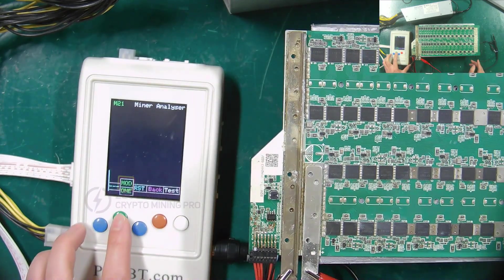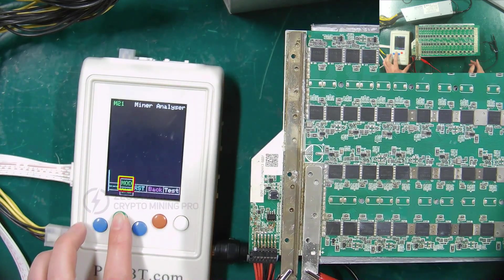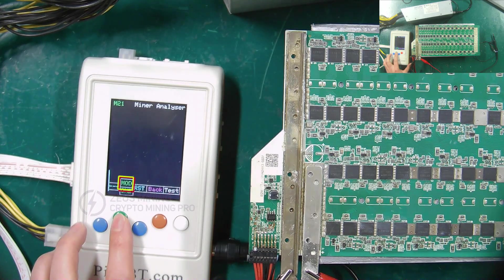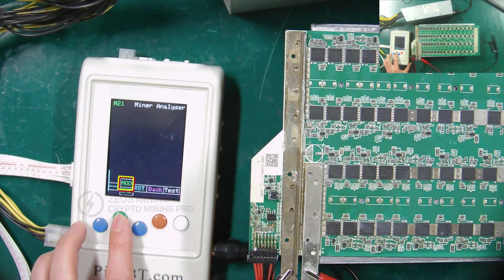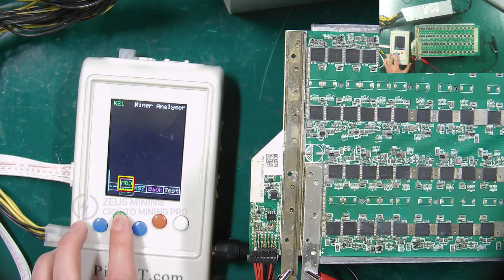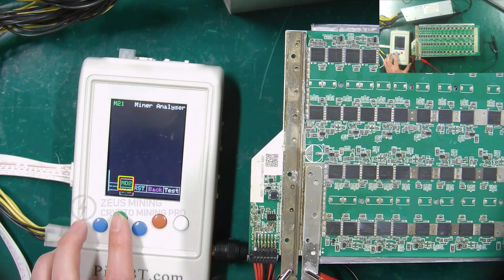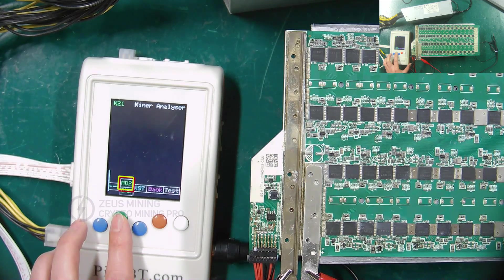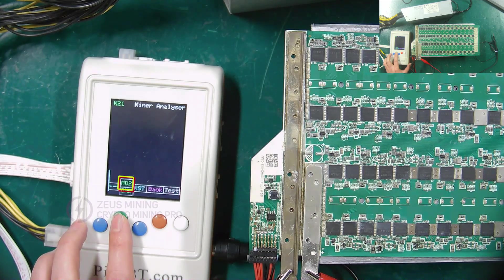This is the test mode selection button. MOD can test ASIC chip and temperature sensor, MD2 is to test read chip model command.